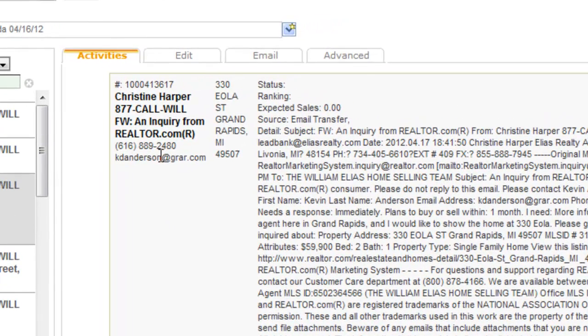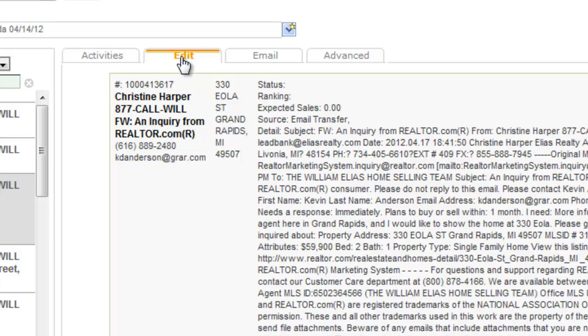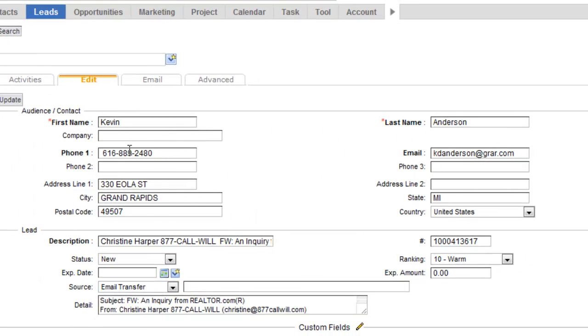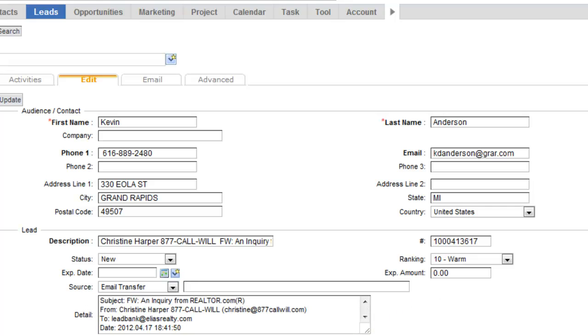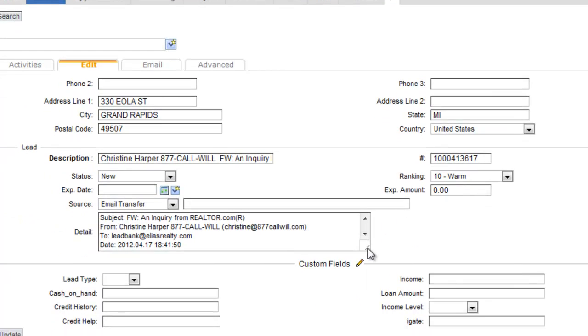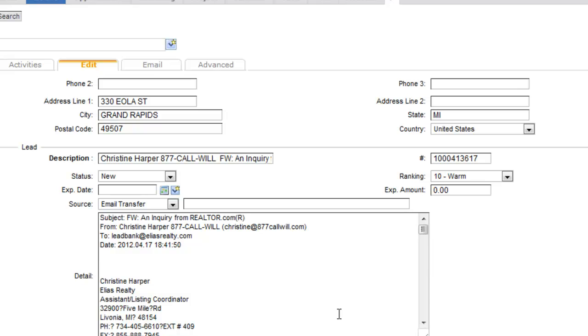With the realtor.com lead, you'll notice that it has parsed out the first name, last name, phone number, email address, and the city is looked up based off of the postal code. And then it also pulls in the complete body of the email into the notes here.